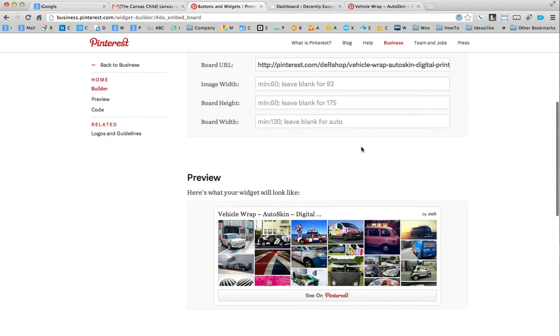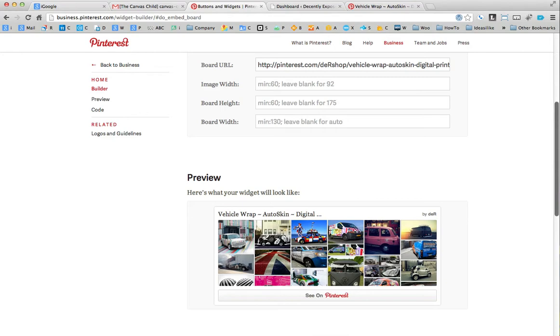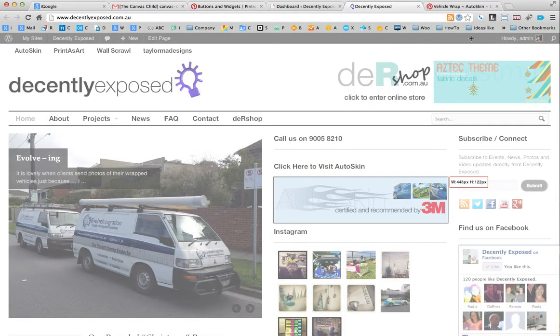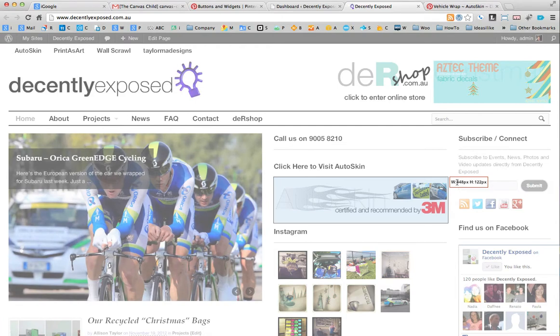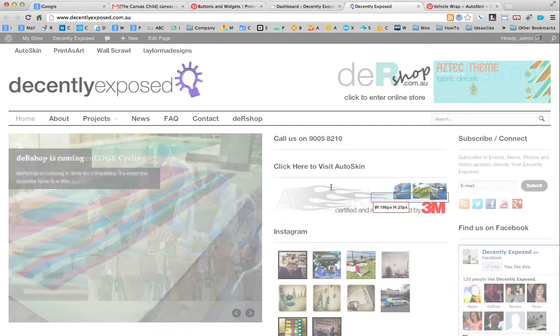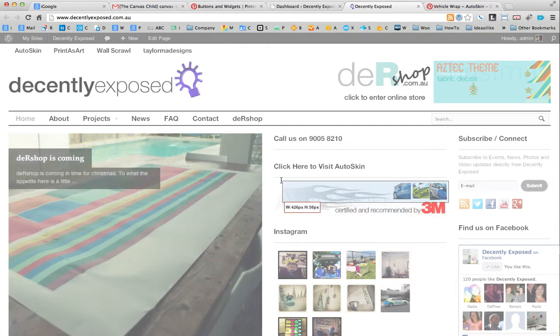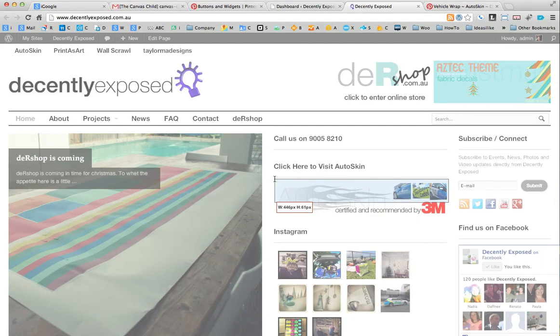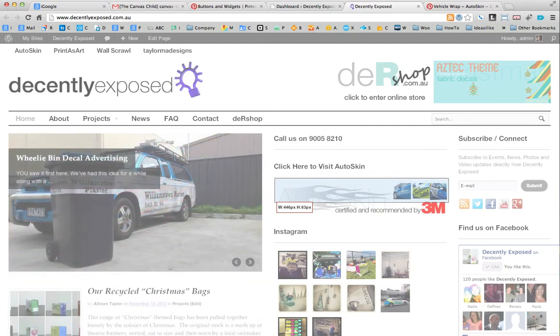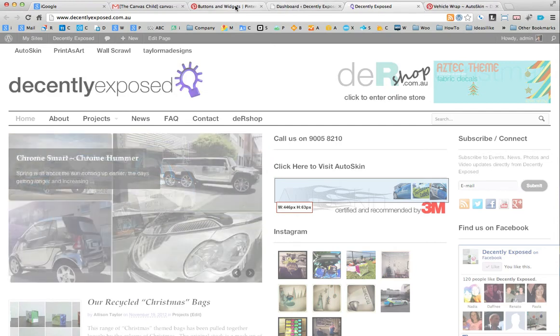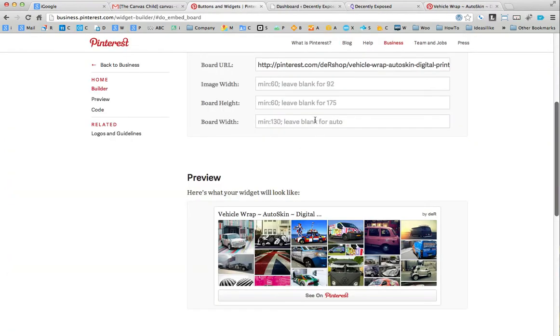Now I'm going to have to change the image width because I want to know the width of the widget area on the website. In Google Chrome, I can use a little measure it tool and find out that the width of this is probably around about 445 pixels wide. So what I'm going to do is I'm going to edit this widget for the board width, 445.